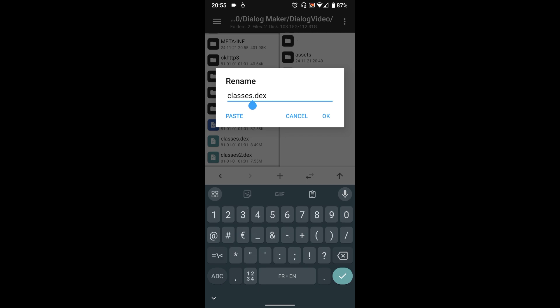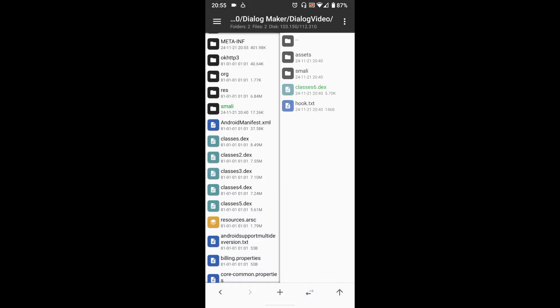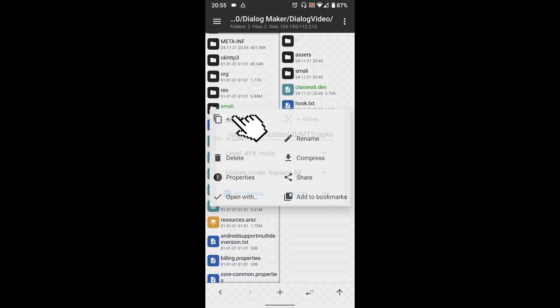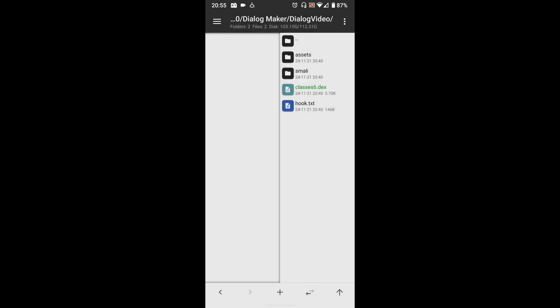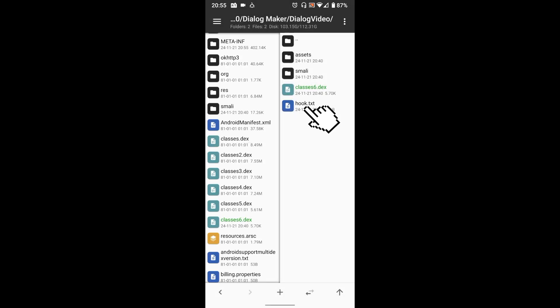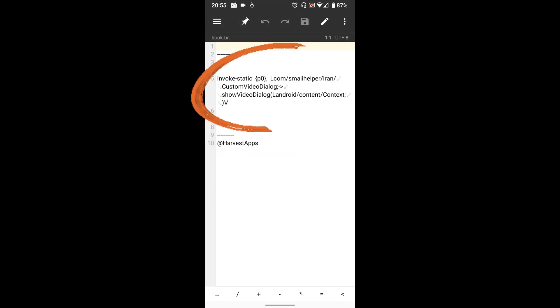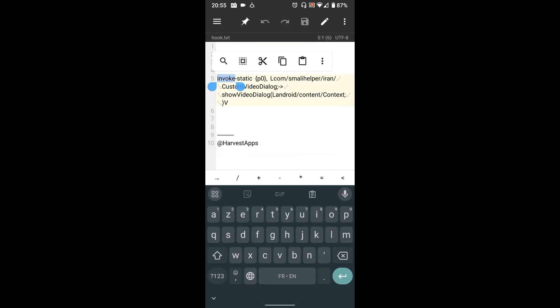Open hook.txt file, select this code, then copy it. We need to find the main activity of the app.